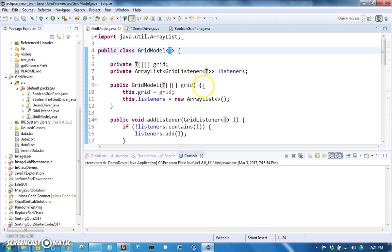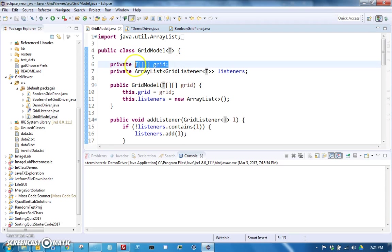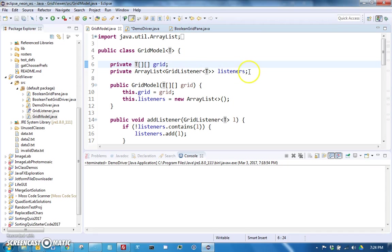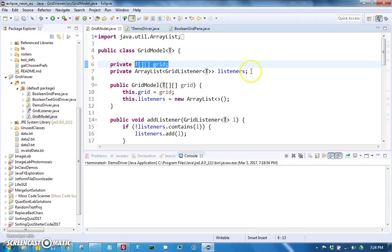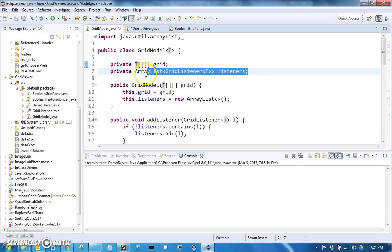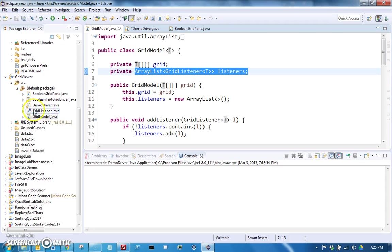In addition to keeping track of the 2D array of objects, it also keeps track of an ArrayList of listeners so that anytime the grid changes it calls the appropriate method from the grid listener interface.